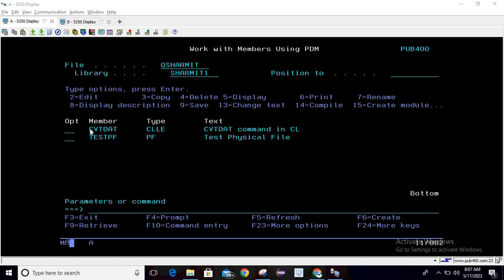Hello, welcome to Texture Myth. In this session we will cover another scenario for CVT DAT command. This time we are going to convert the date from ISO format to MDYY format. Let's see how to do this with the help of CVT DAT command.